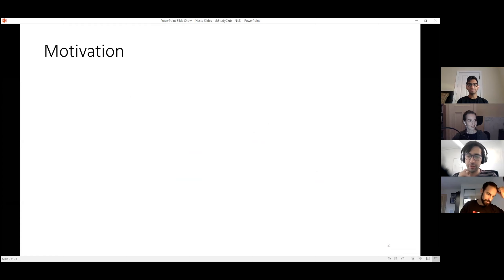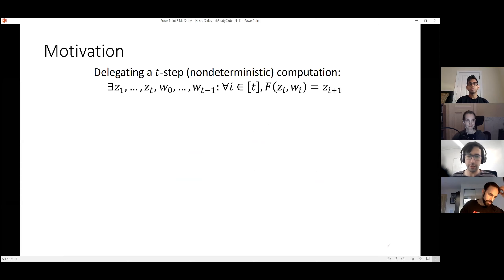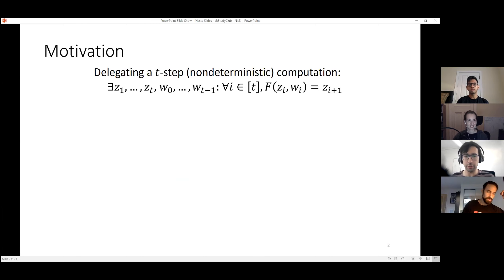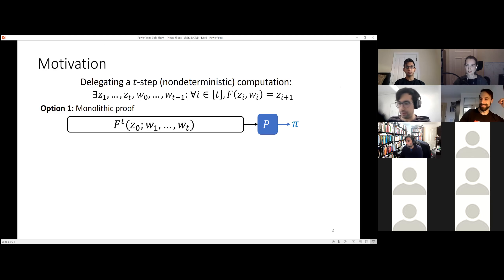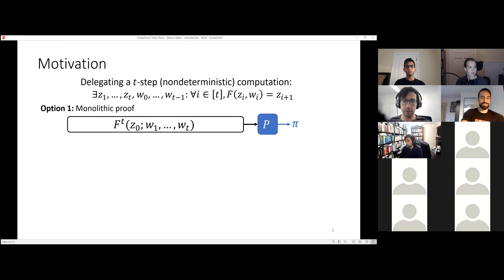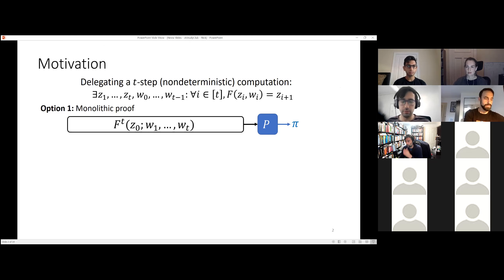The motivation, from an academic cryptographic perspective, is delegating a non-deterministic computation. Whenever I say non-deterministic computation, you can think of a blockchain if that helps. Basically you have a long-running computation where you have inputs and witnesses. There are two options for delegating this computation — you're going to ask someone to do it for you, and you want them to prove that they did it correctly.